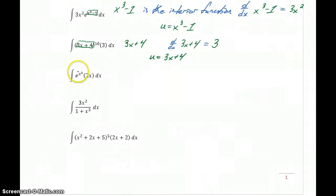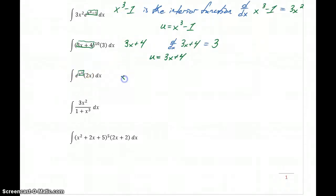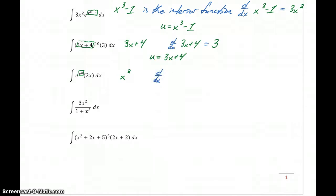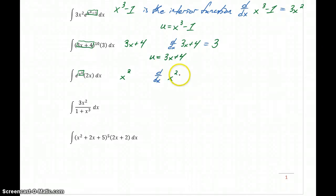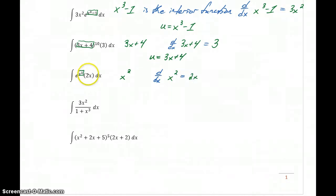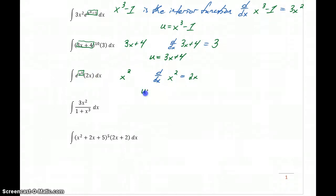In our third example, we have e being raised to the x squared power. So x squared is that interior function. If we take the derivative of x squared, that gives us 2x, which is the remaining portion of our integral problem. So in this case, we would want to let u equal x squared.